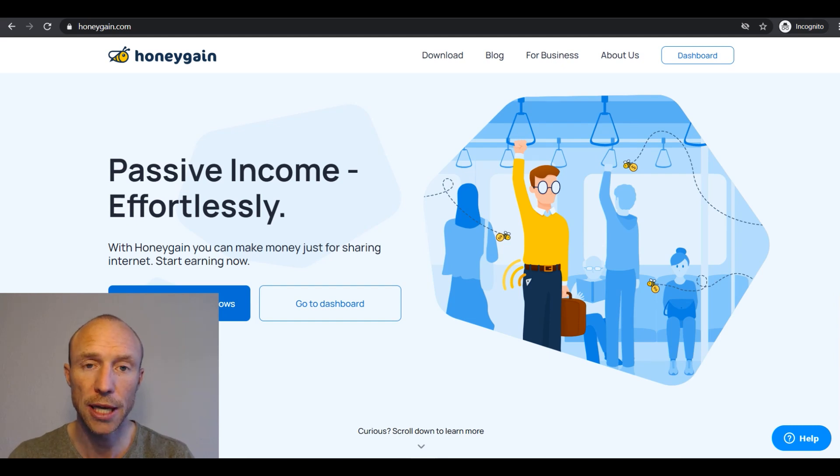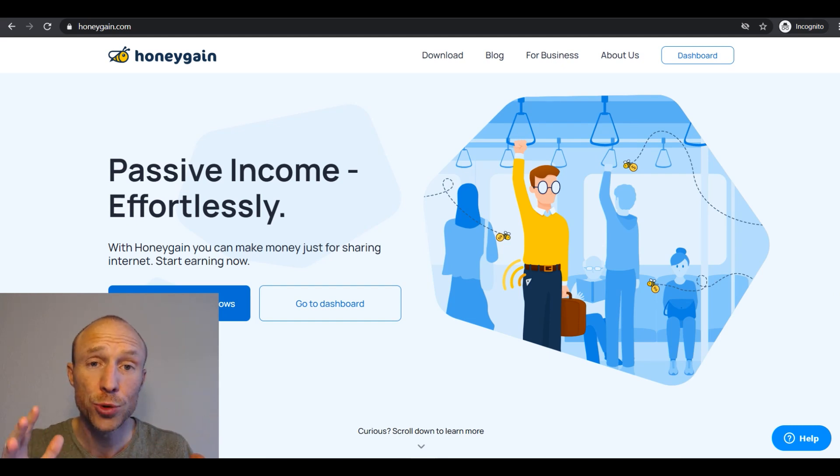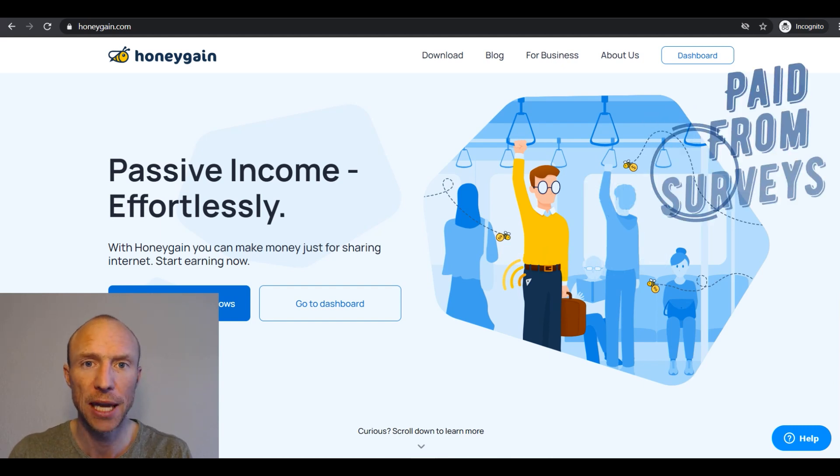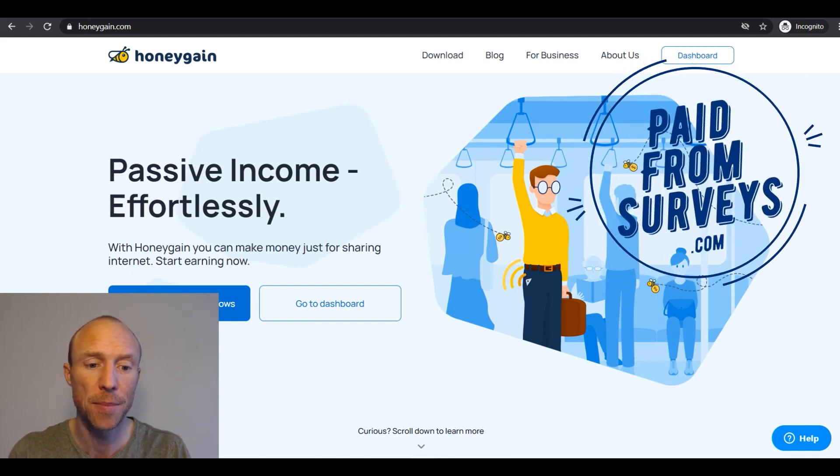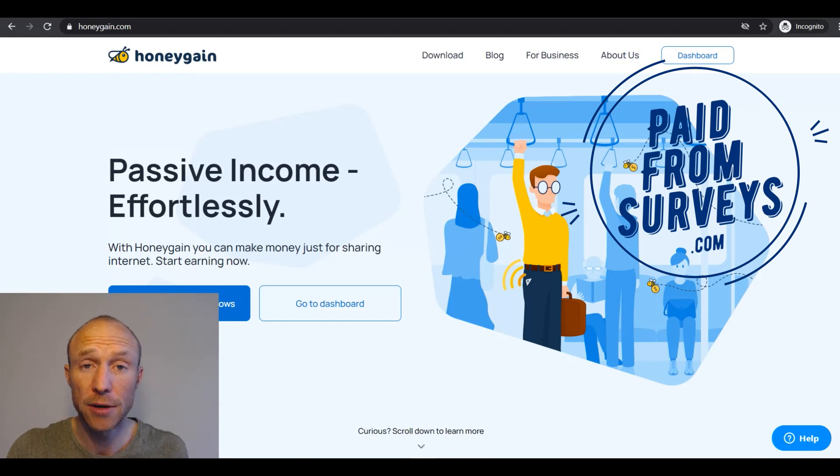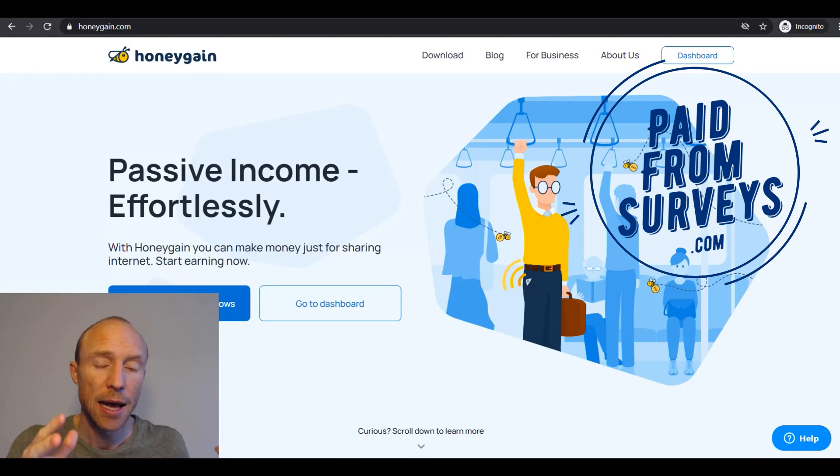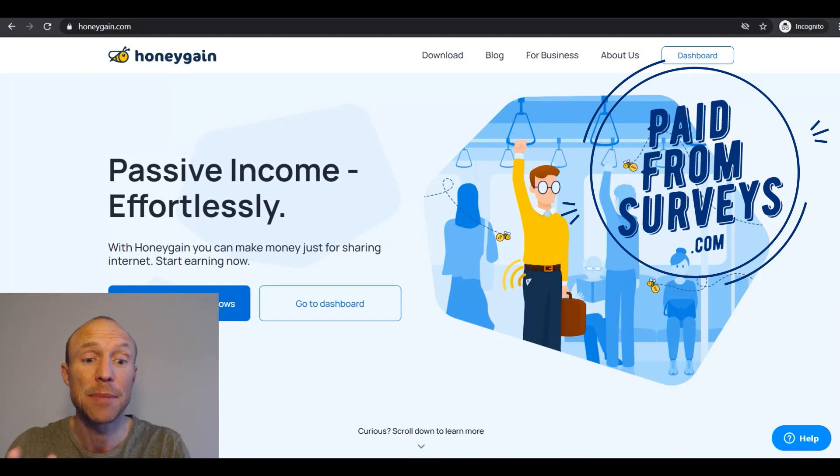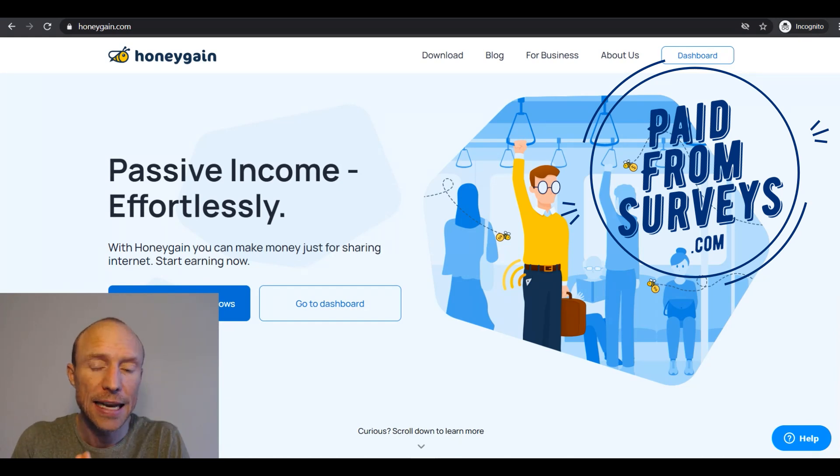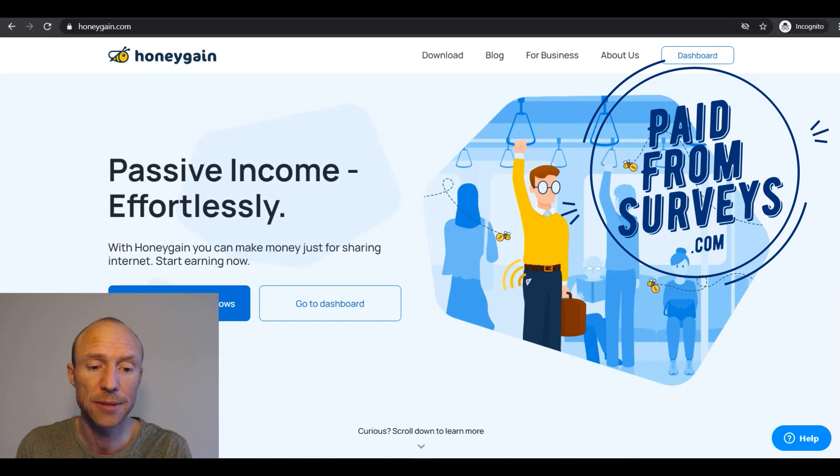How does Honeygain work and how do you exactly get started earning passively on this site? My name is Michael from PaidFromService.com and since I first published my Honeygain review I have been asked about a more step-by-step tutorial to show exactly how to set it up and how to start earning and that is why I created this video here.